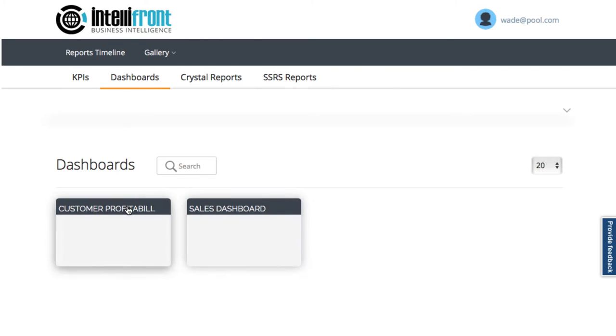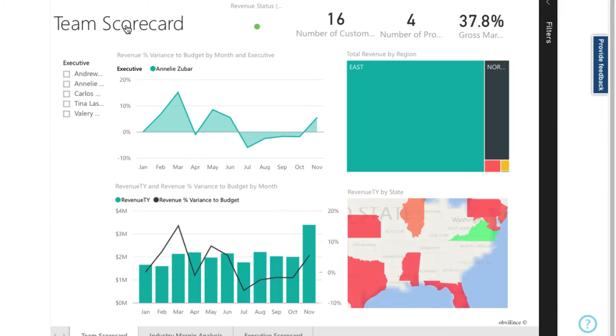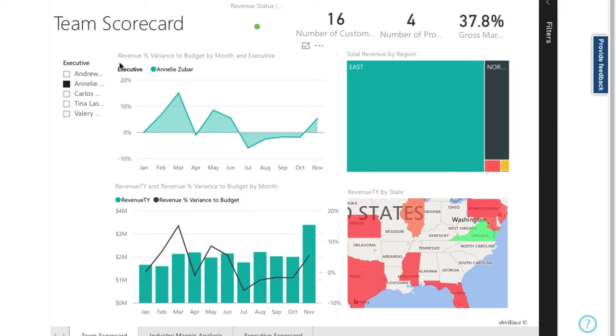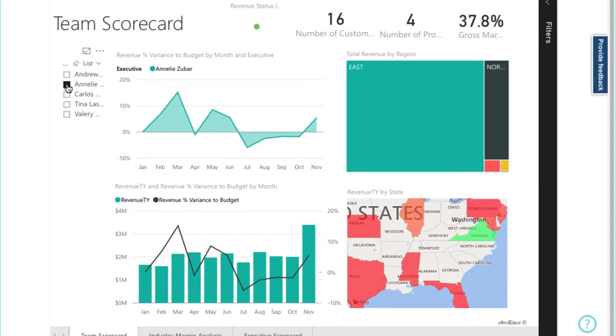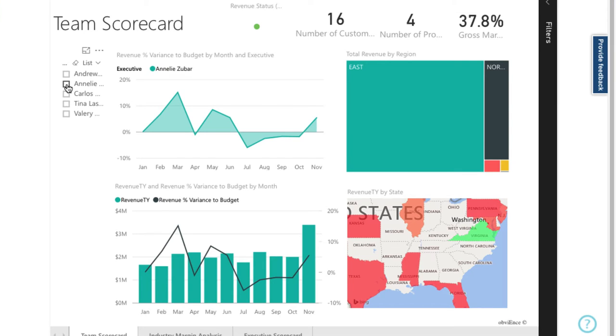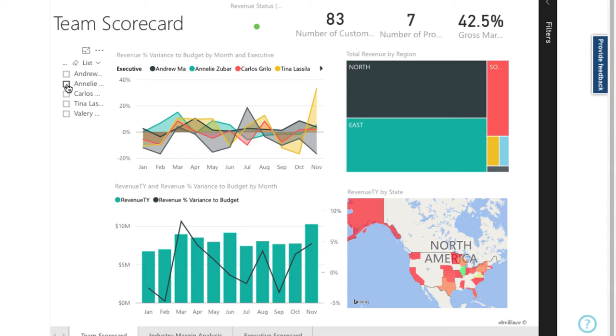Let's have a look at the first one called Customer Profitability that has been set up for me. This first tab shows me how the sales executives are performing. So, Annelies Kaard, let's toggle her off so we can compare the whole team.